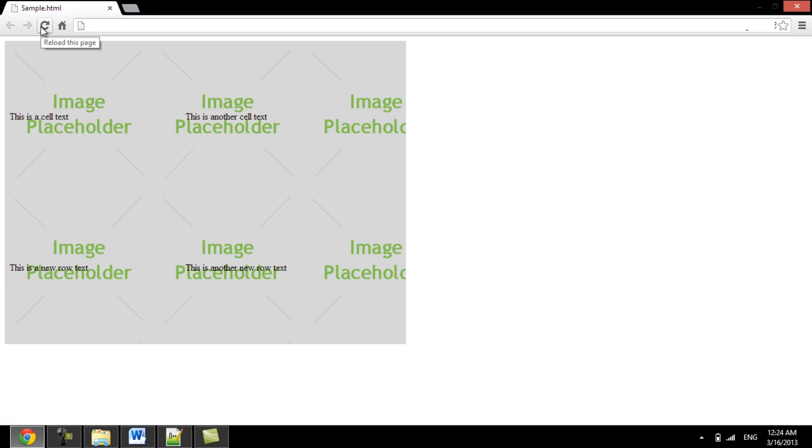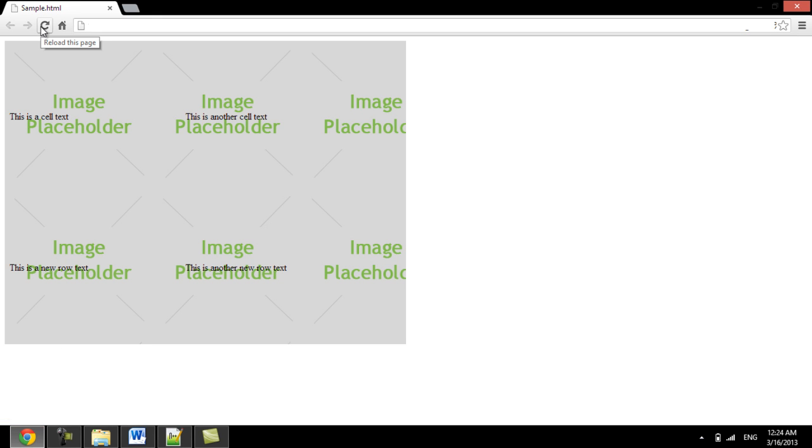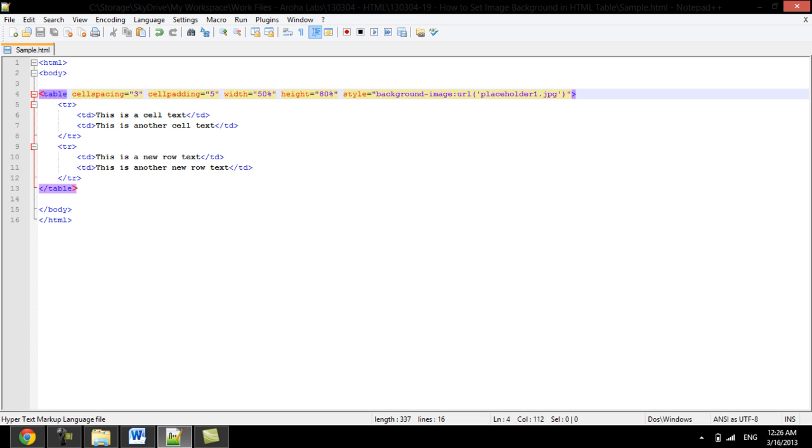By default, the background image is set to repeat from where it ends. This can be turned off with the background repeat property. Over here, you will have to set it to no repeat.